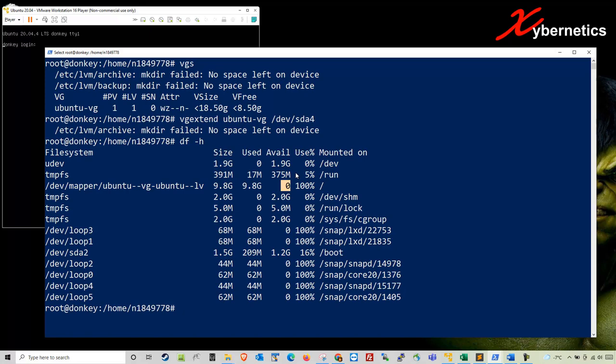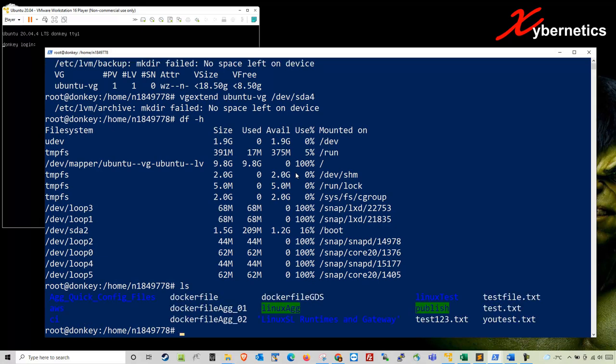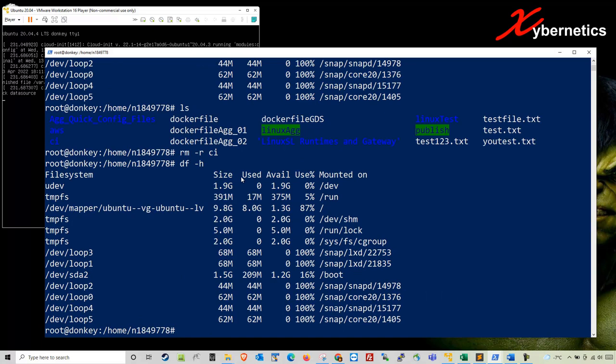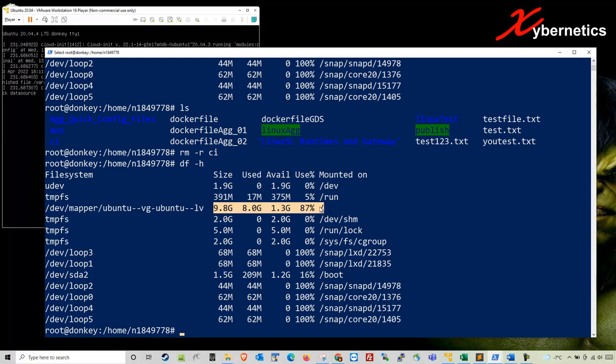I'm going to delete a single file, maybe remove a directory called CI, which is about one gigabyte. If we do df -h now, you have slightly more. You've got about one gigabyte here, but this is not the final resolution.